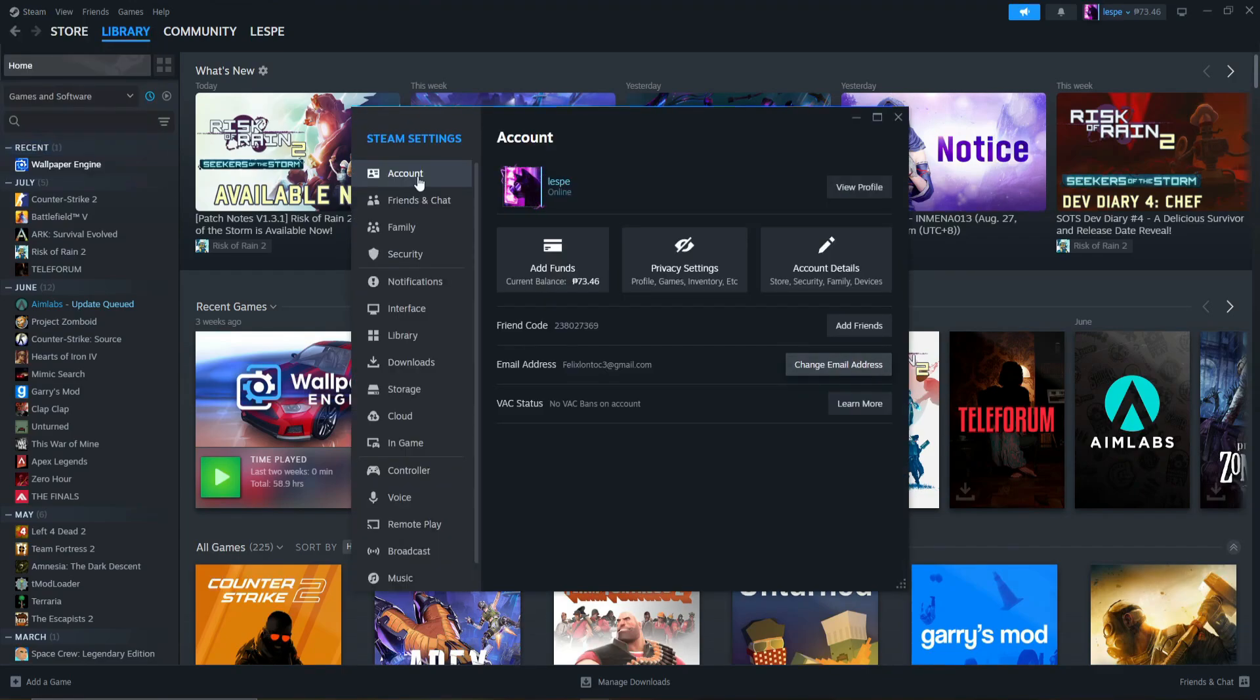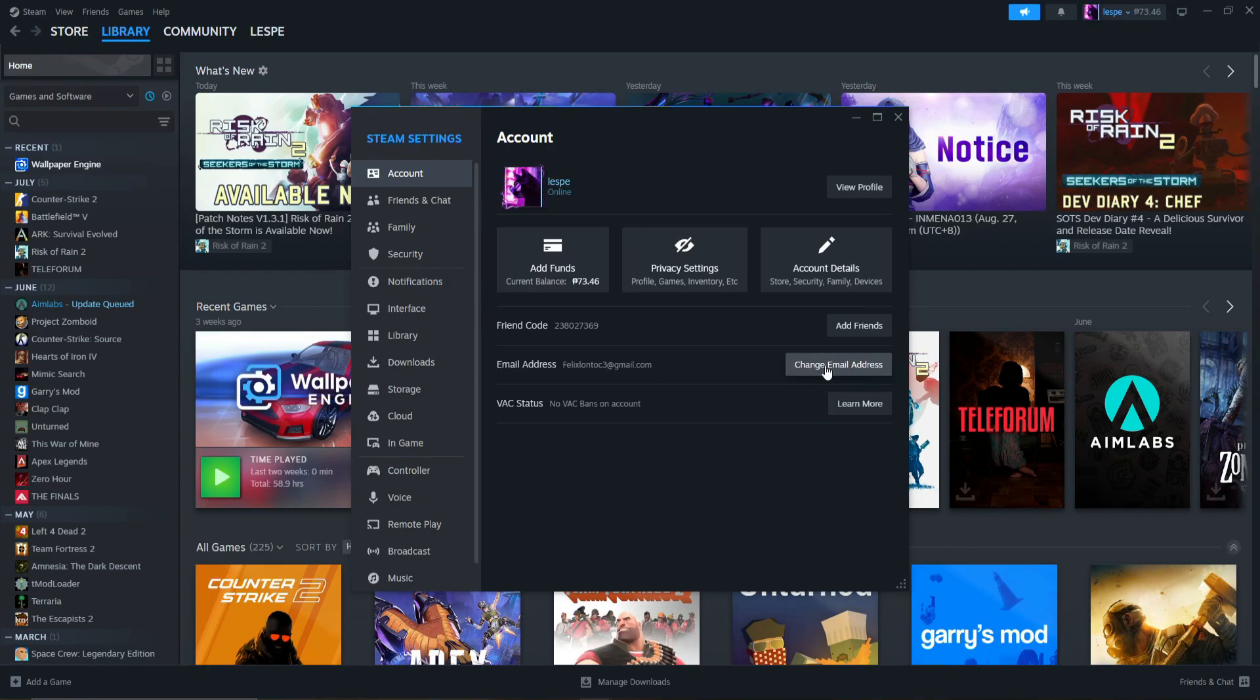After clicking on Settings, as you can see here in the Account section, it simply says email address. And from there, there is a button that says change email address.